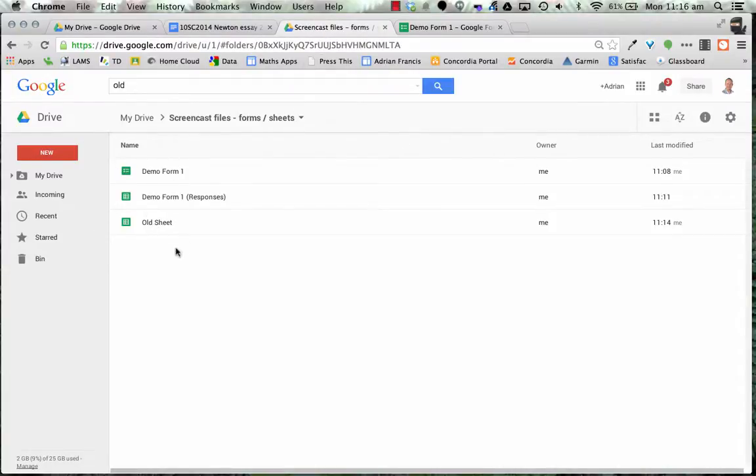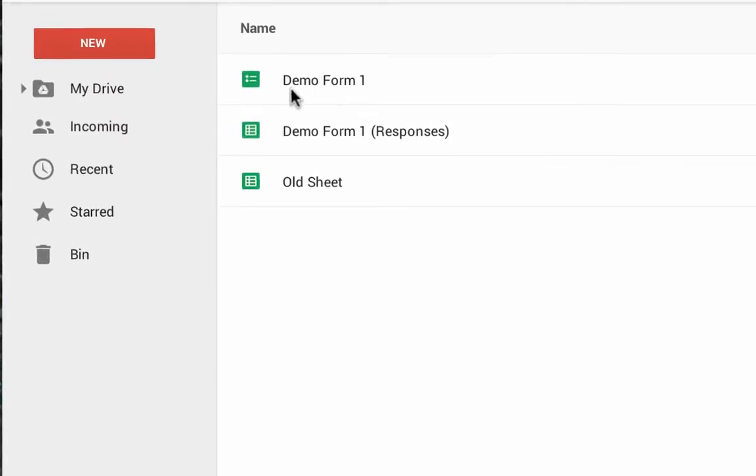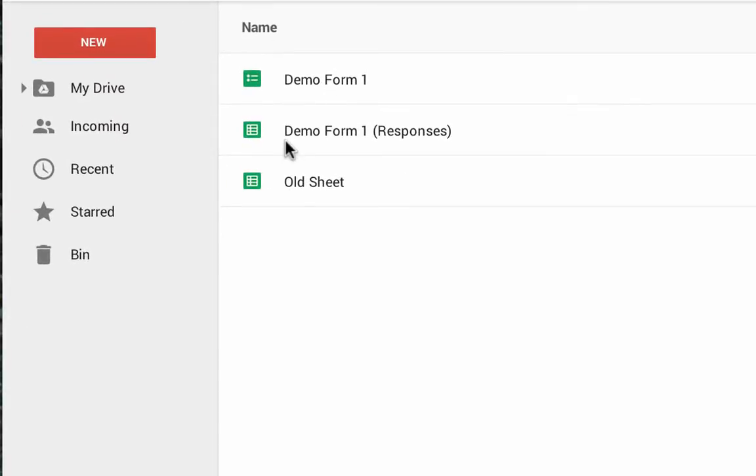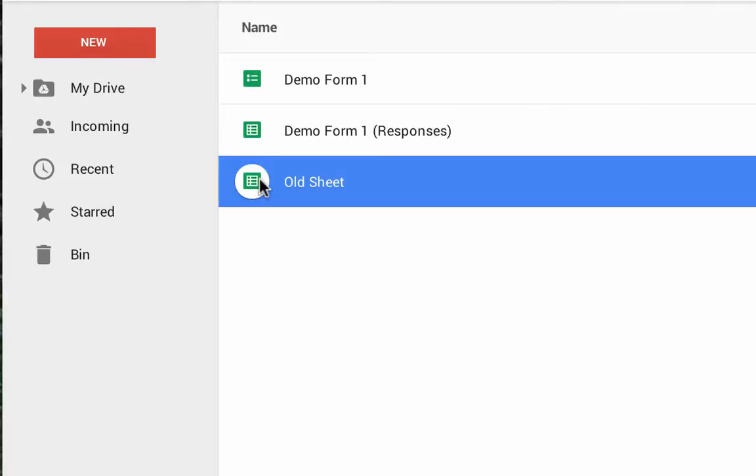Notice that in my drive now I've got my demo form, my demo form 1 responses. So at the moment the data is being collected from here, putting it into there. I want to get it collected from here and put it into the old sheet. So let's open up the old sheet.